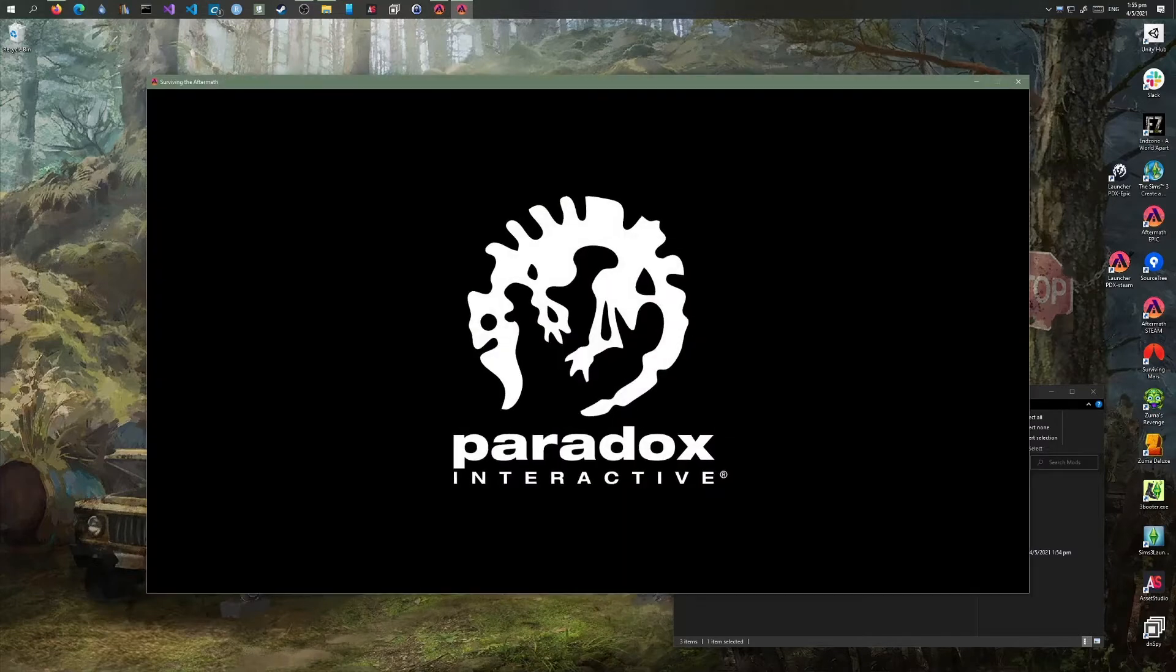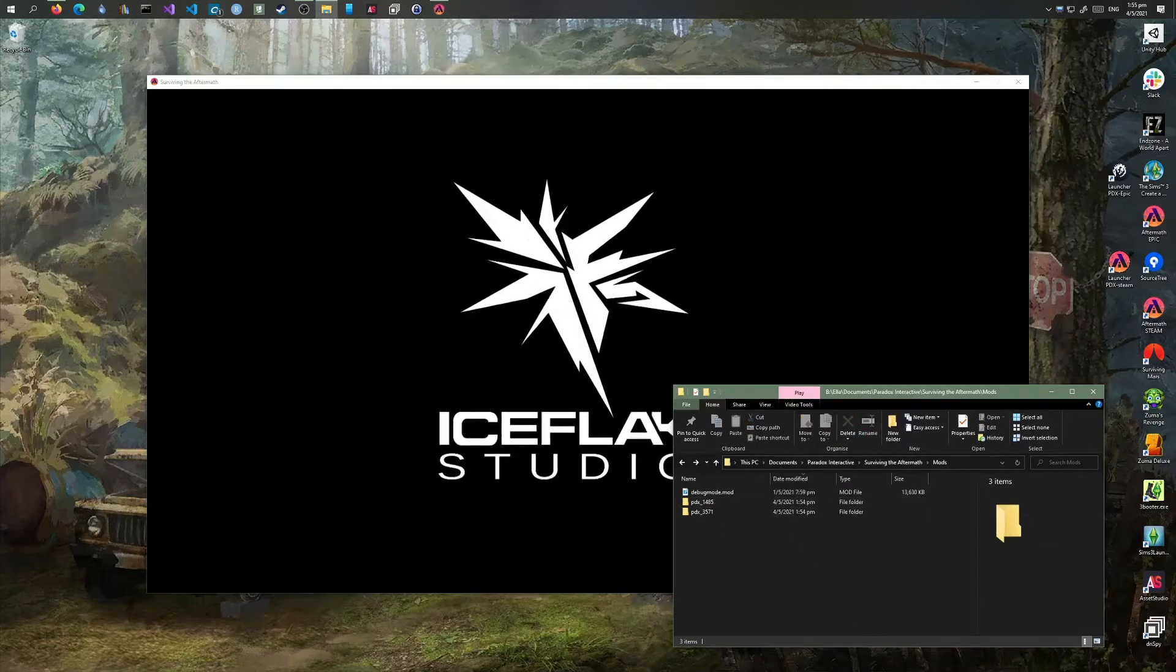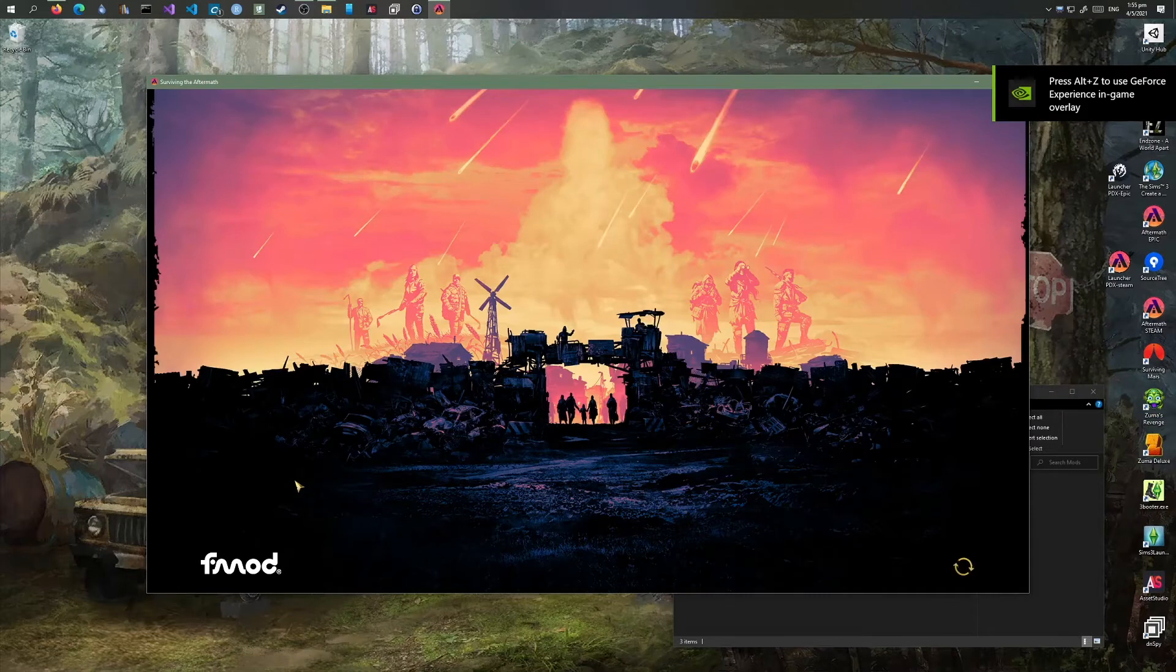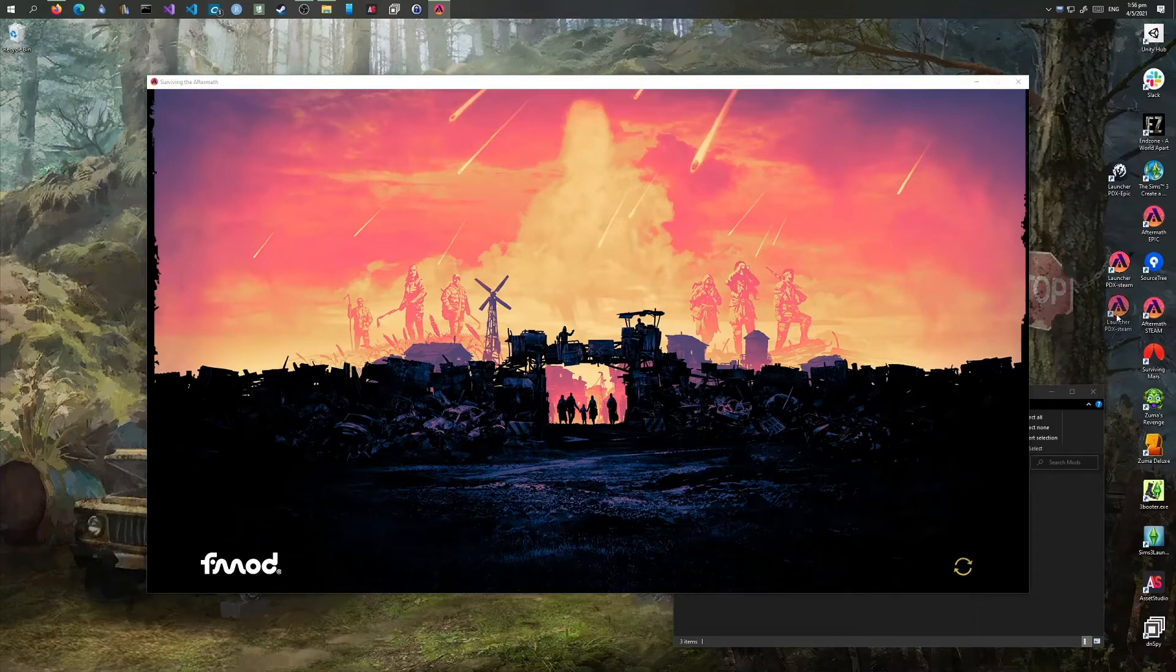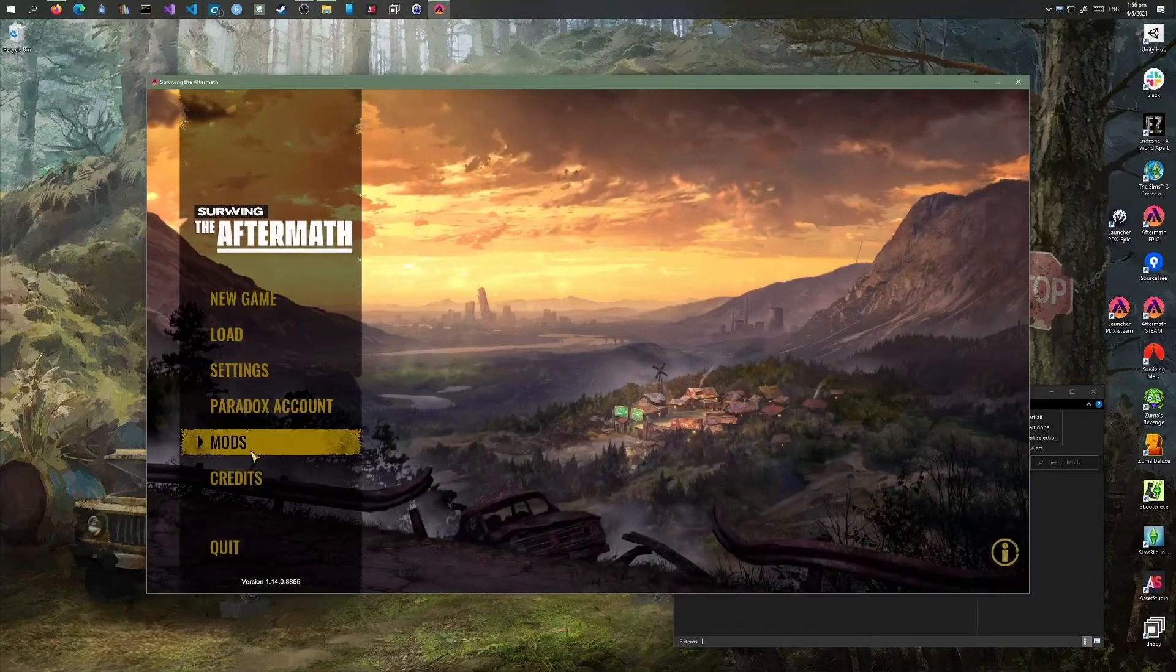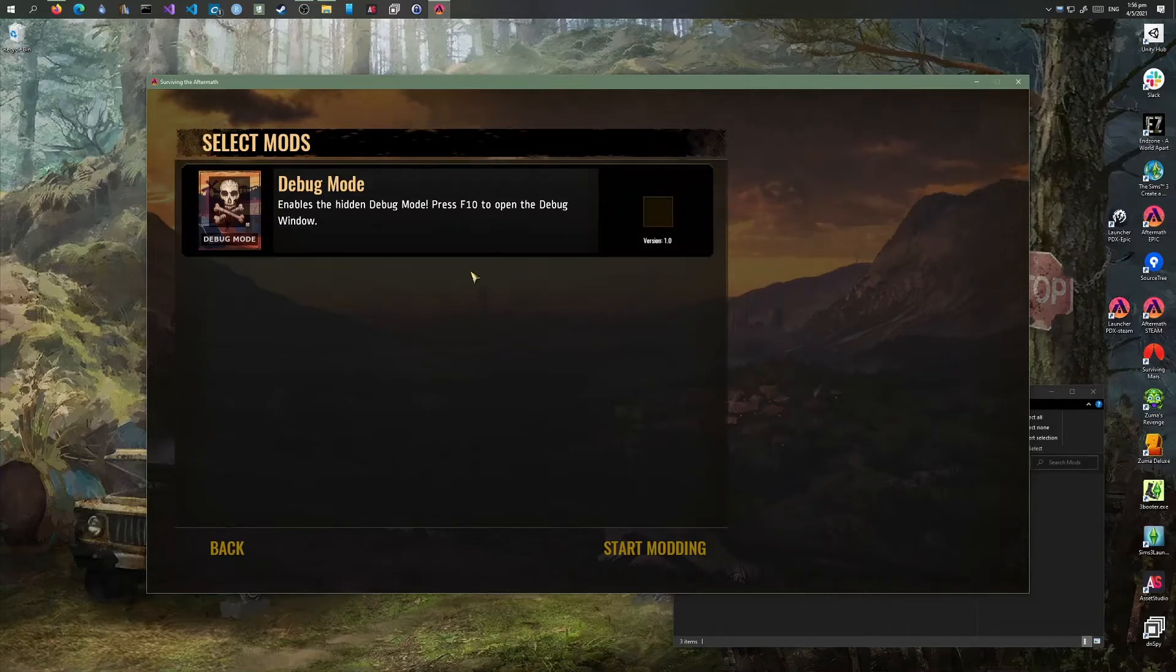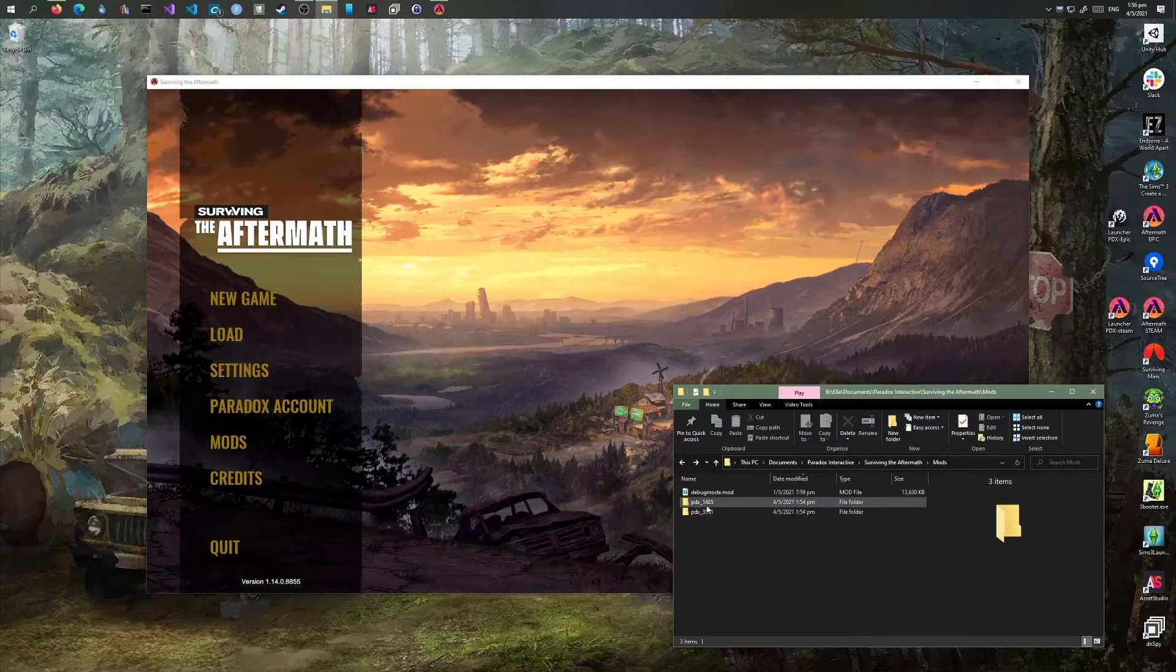I'm trying to see if that works now with the subscription method in the select mod screen. Here we go... and it's not showing up. I'm wondering what it's going to take to have those subscribed mods show up.